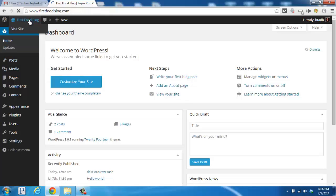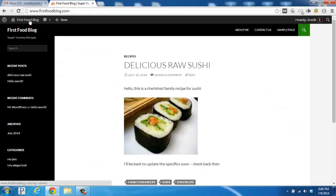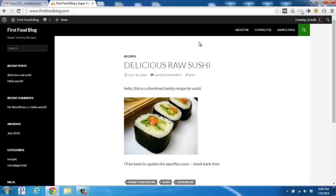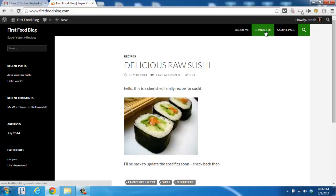you'll see that the blog posts are displayed on the front page here, and the pages are up here on the top, like an About Me page or a Contact Us page. I hope you found this quick video useful.